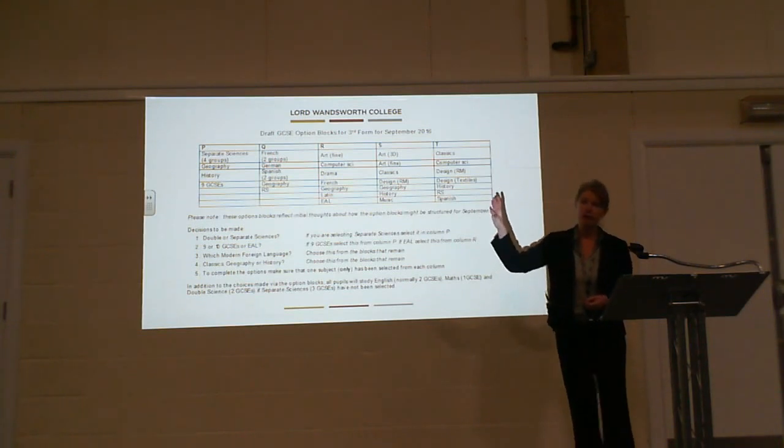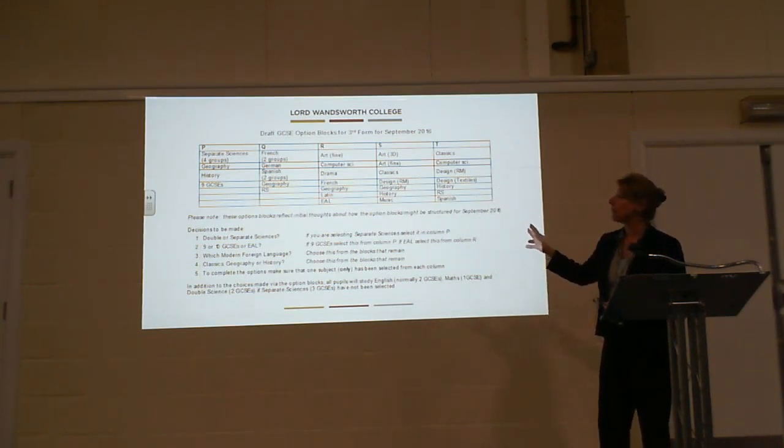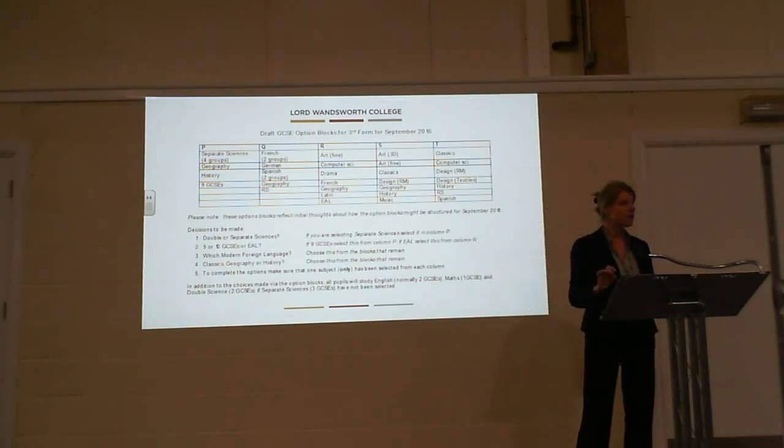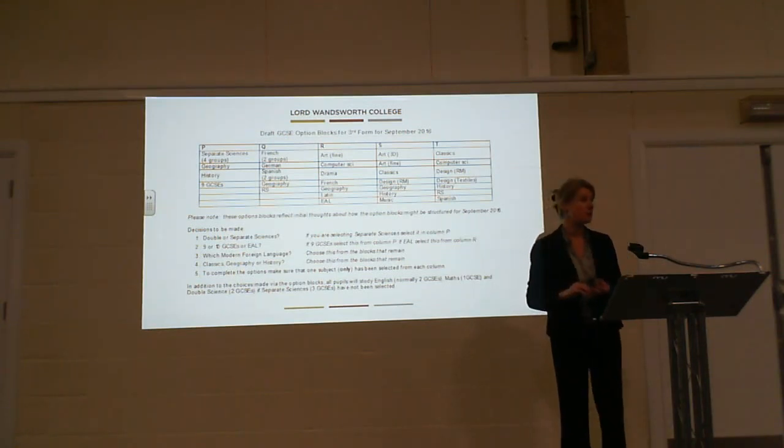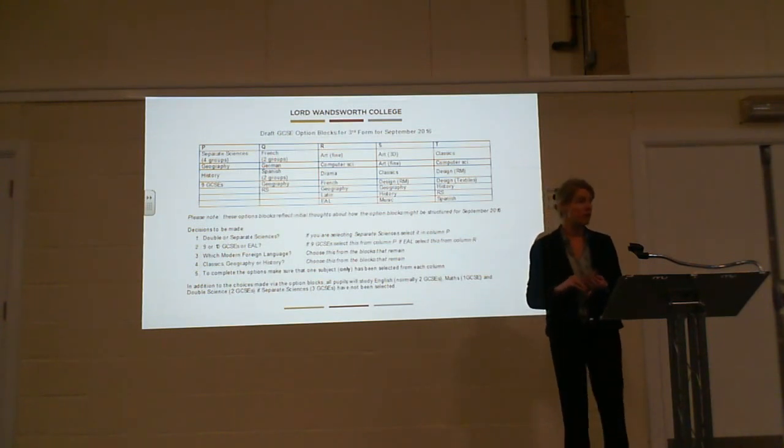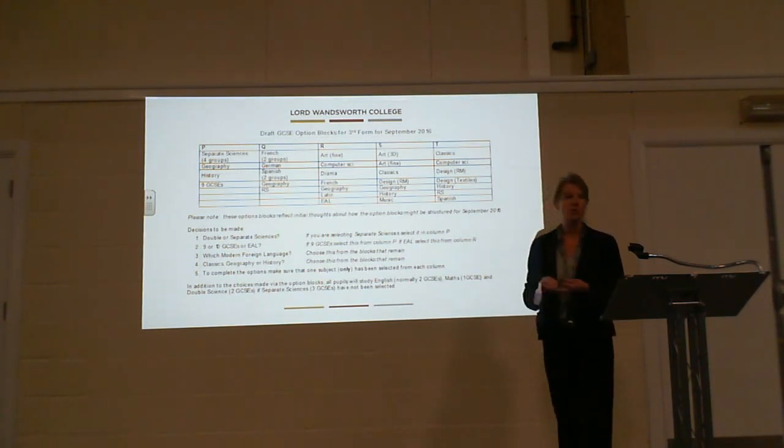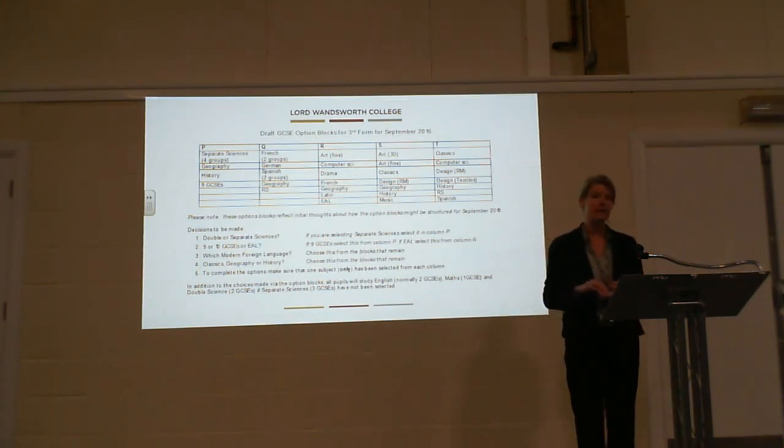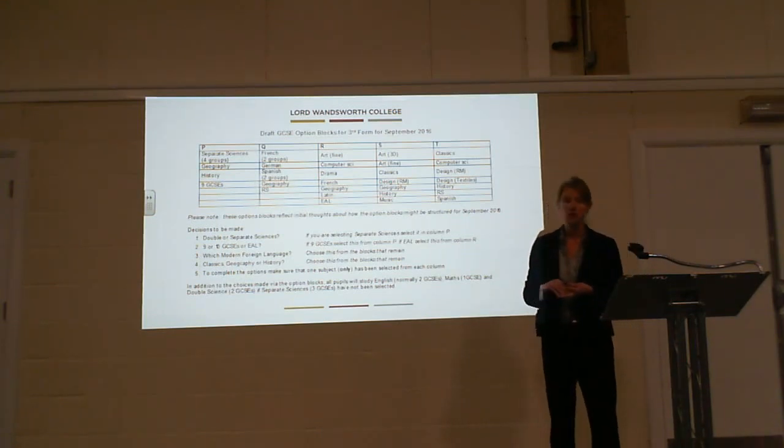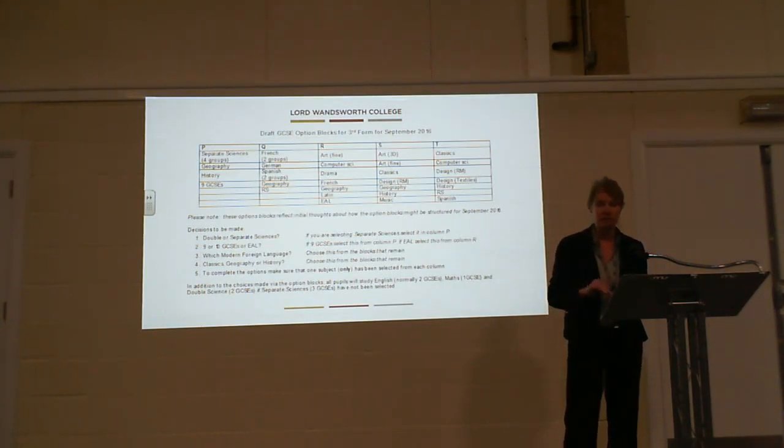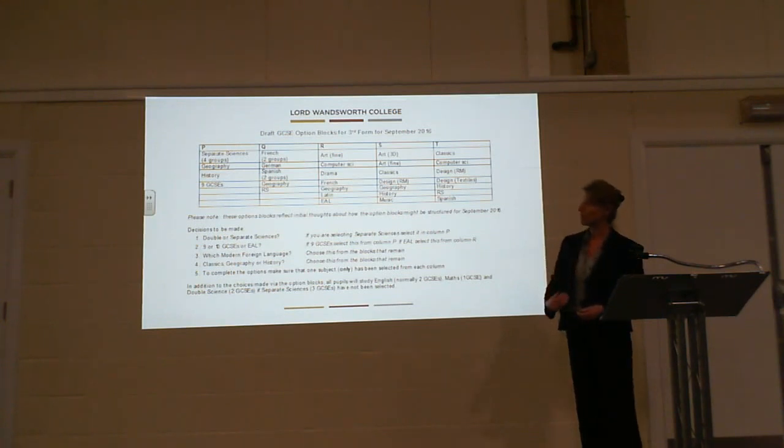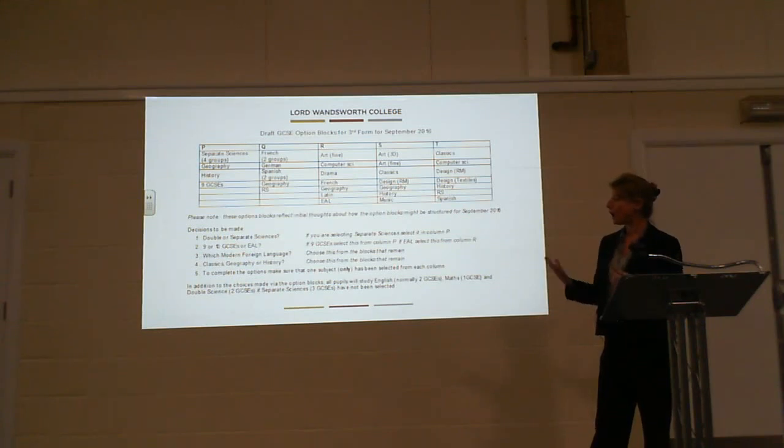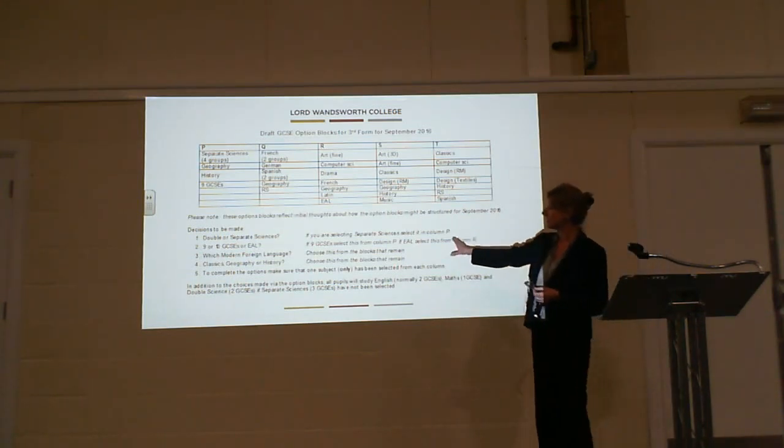On top of that, there are five option blocks, and the idea is that you pretty much choose one subject from each of those blocks, creating your 10 subject combination. Within those choices, there is a further element of core curriculum. What we ask at LWC is that everybody studies at least one modern foreign language - French, German, or Spanish - and also every pupil studies one humanity: history, geography, or classics. Note that RS is not part of that list; that's a government decision, not mine.